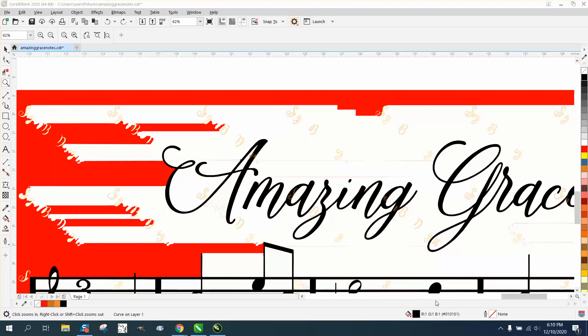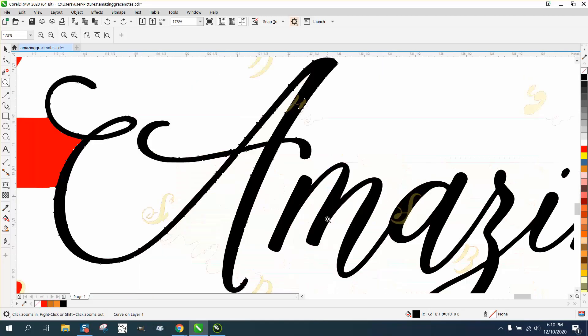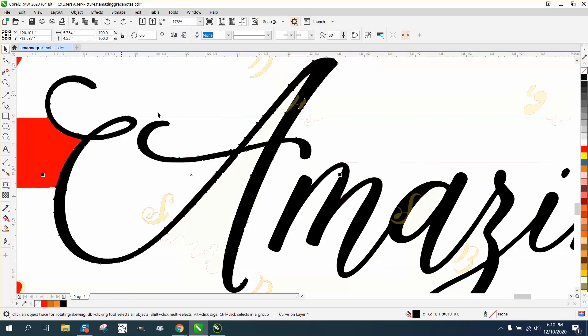Hi, it's me again with CorelDraw Tips and Tricks. Somebody sent me this Amazing Grace design, and this is pretty cool. There are some watermarks on it, and I've got mixed feelings about using somebody else's product. That's why they put the watermarks on.